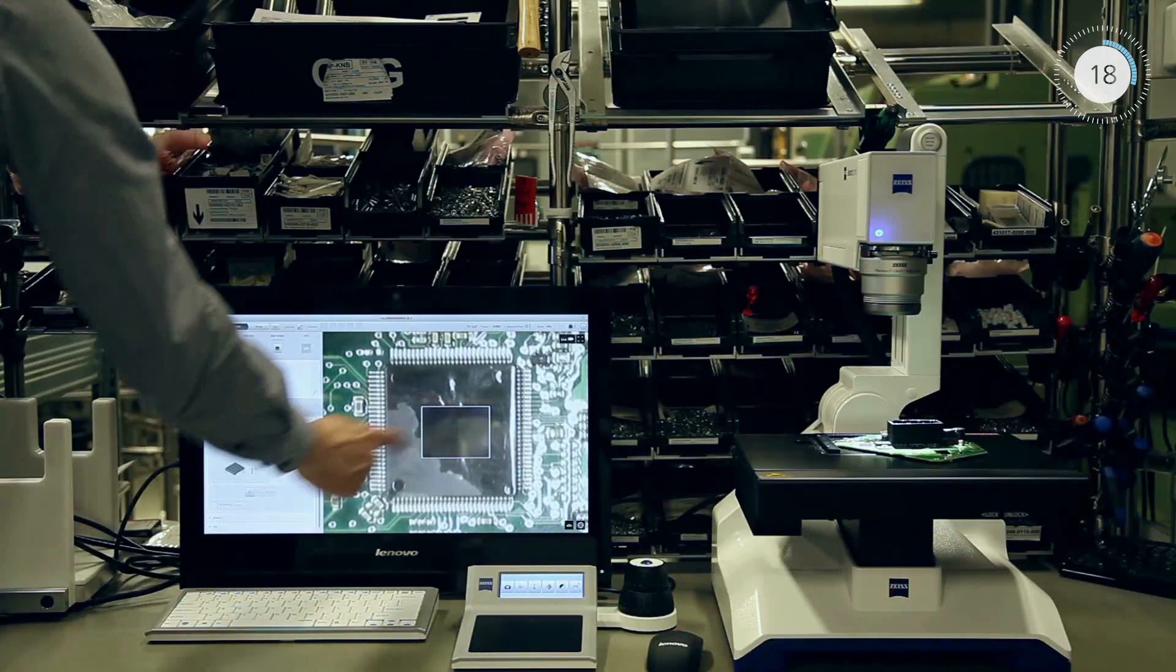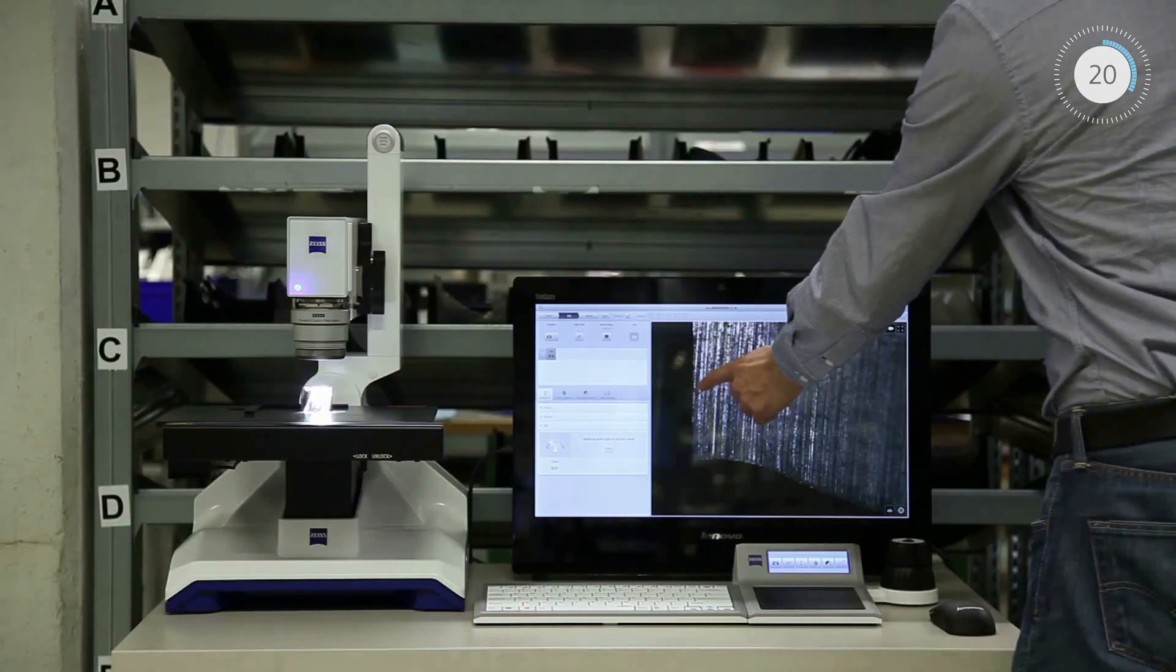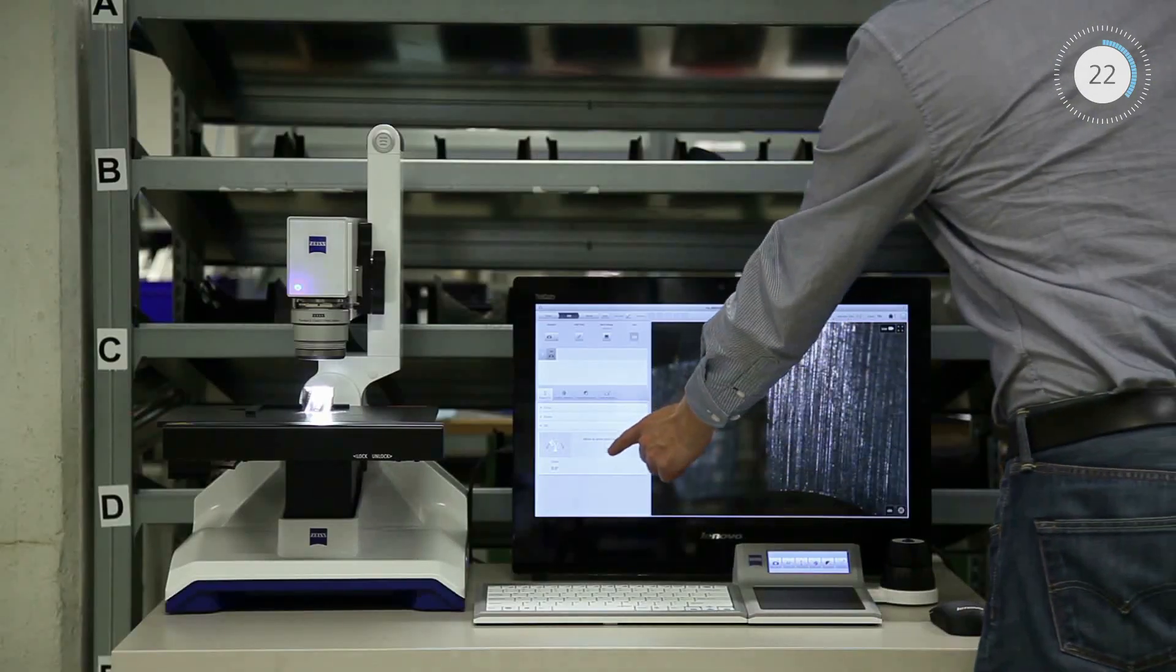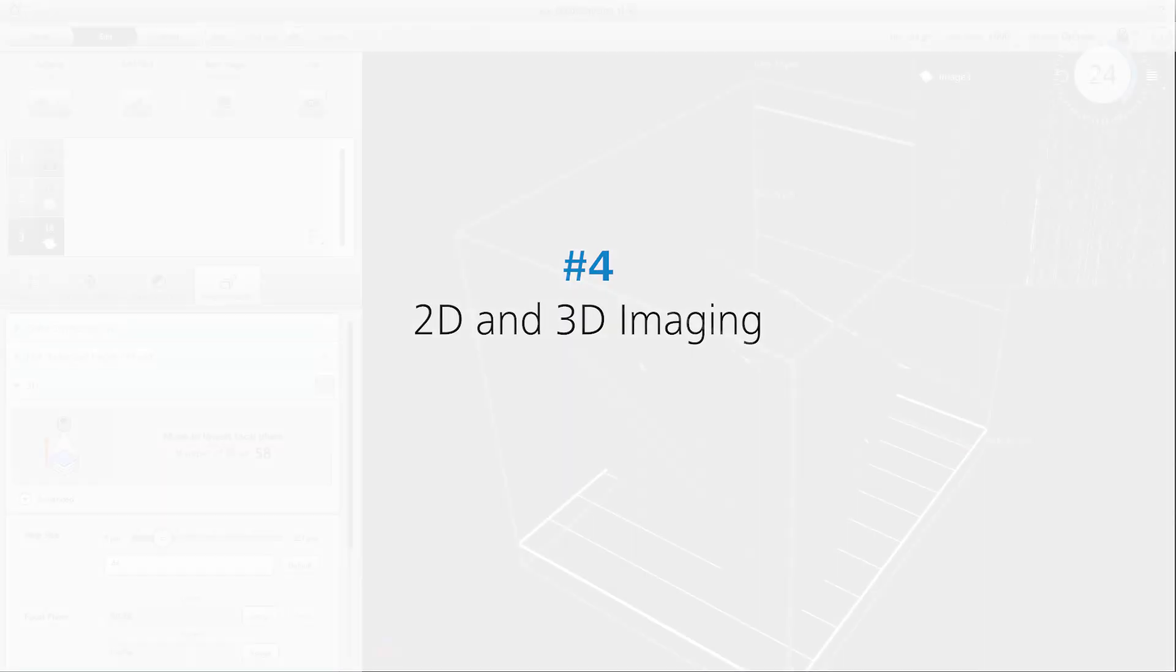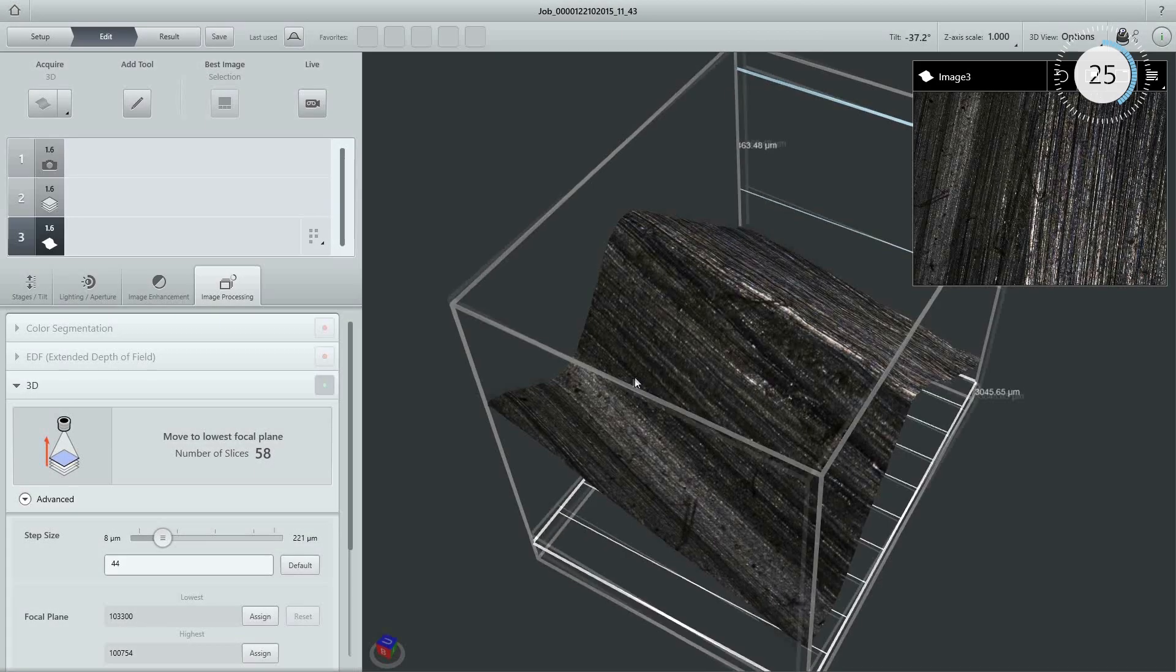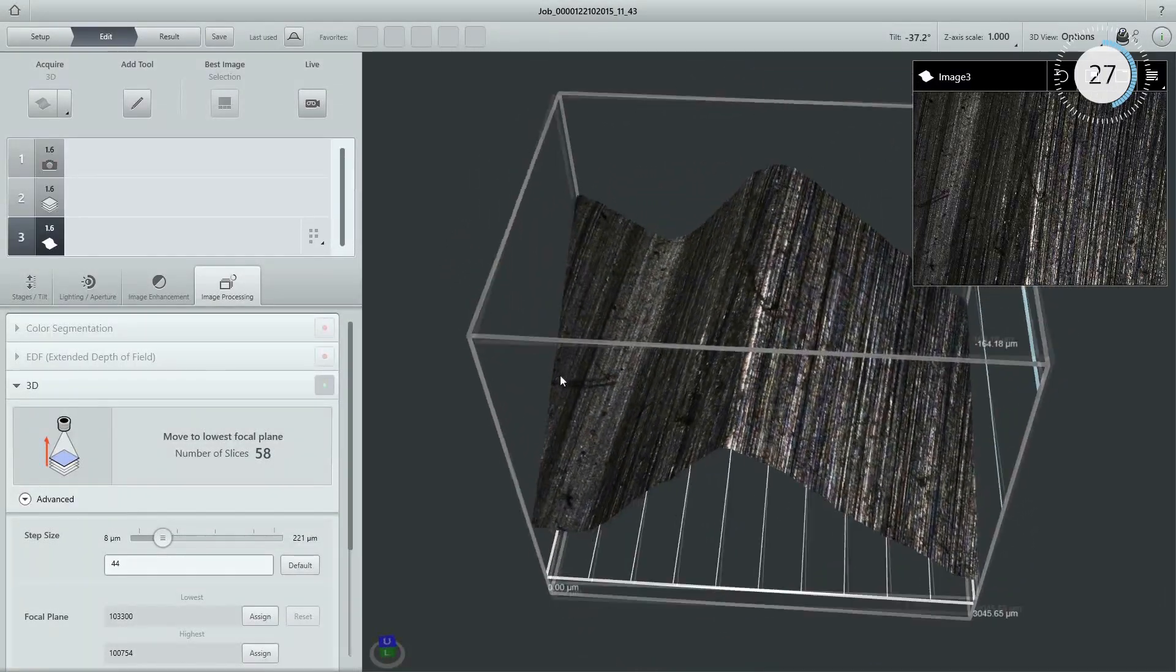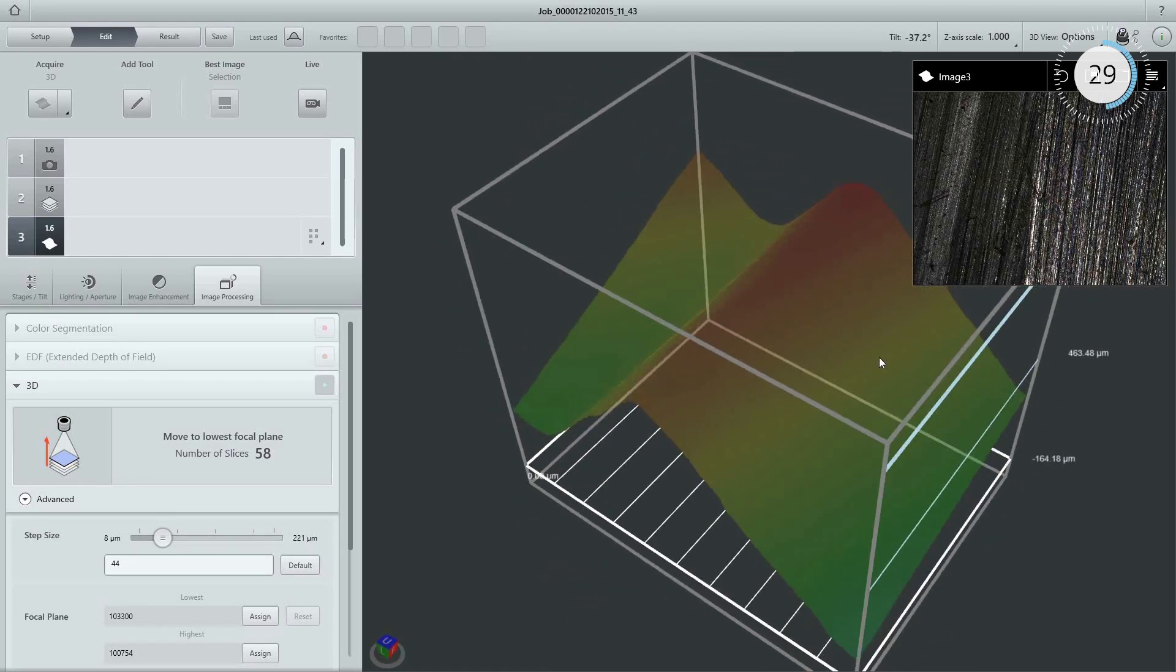Touchscreen controls make microscope operation fast and simple. 2D and 3D imaging are used together to generate new perspectives.